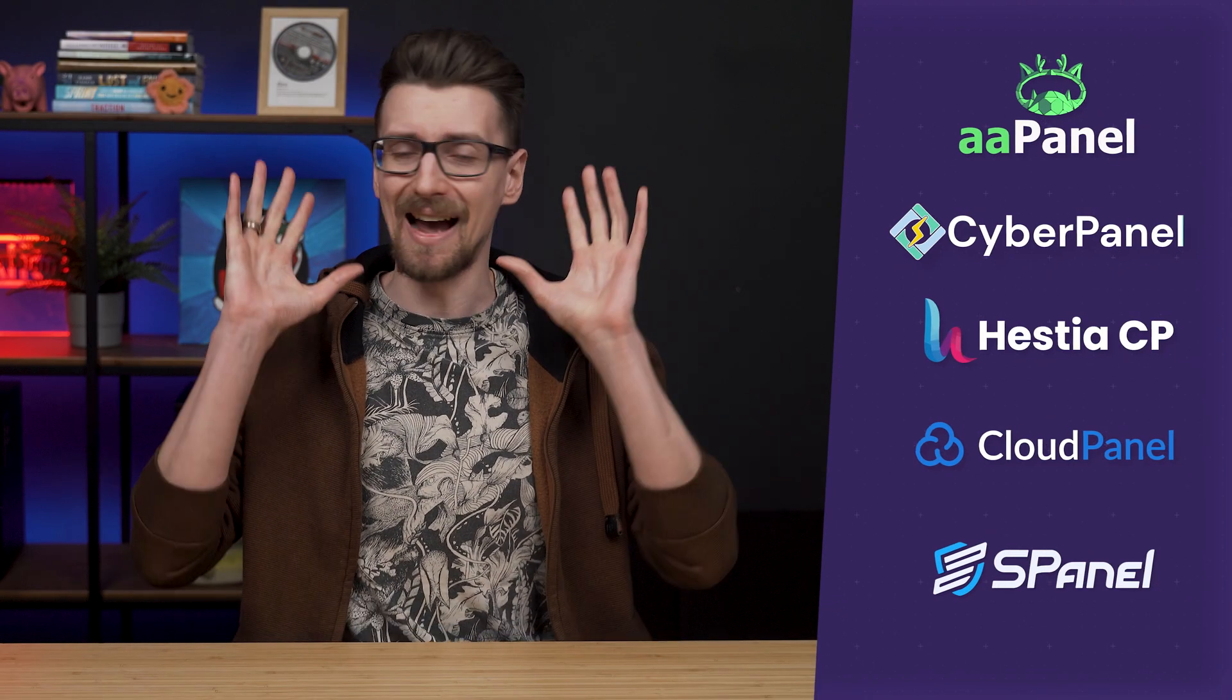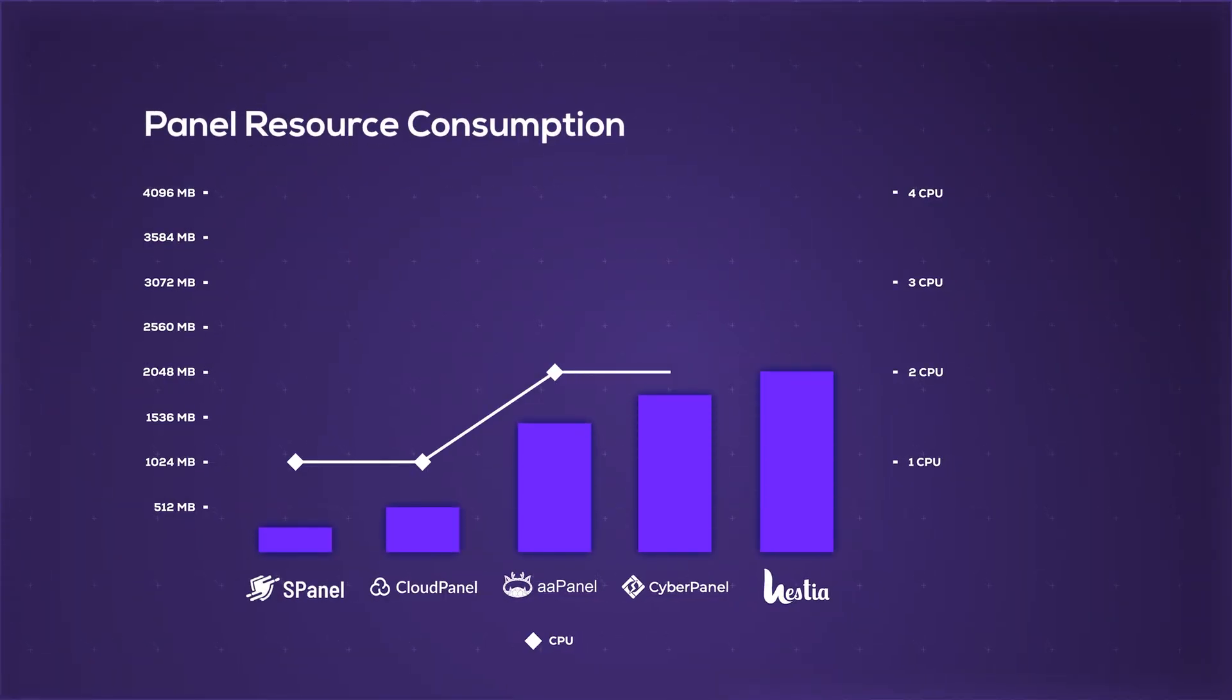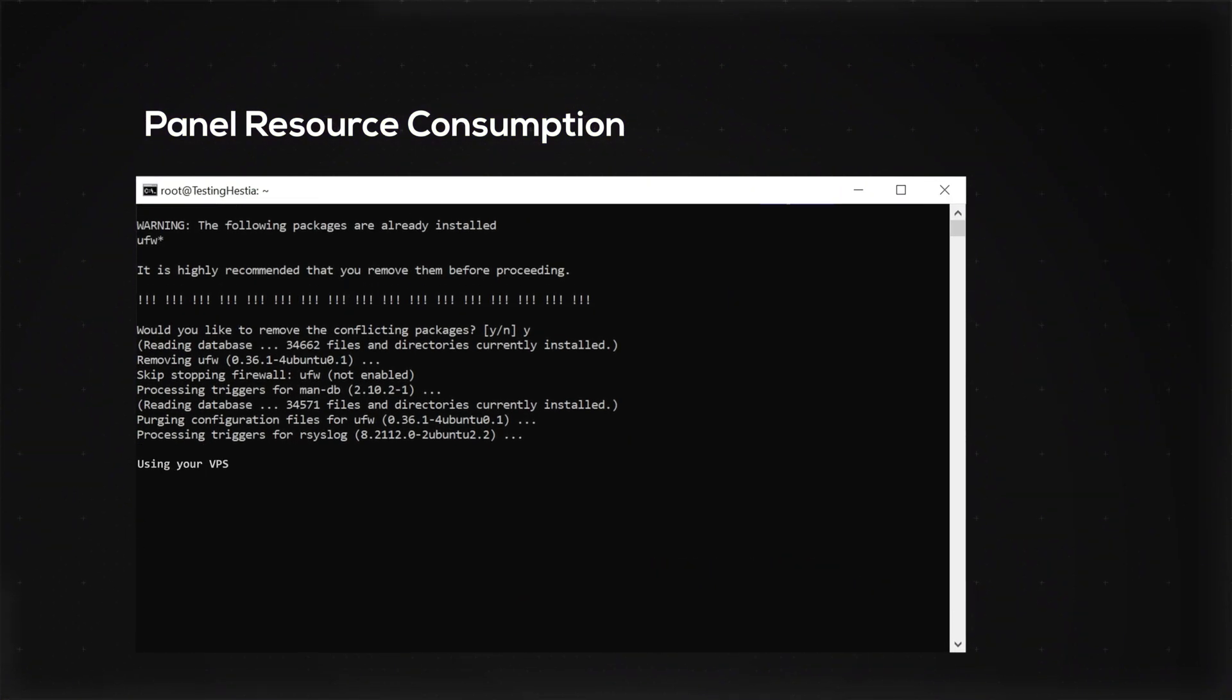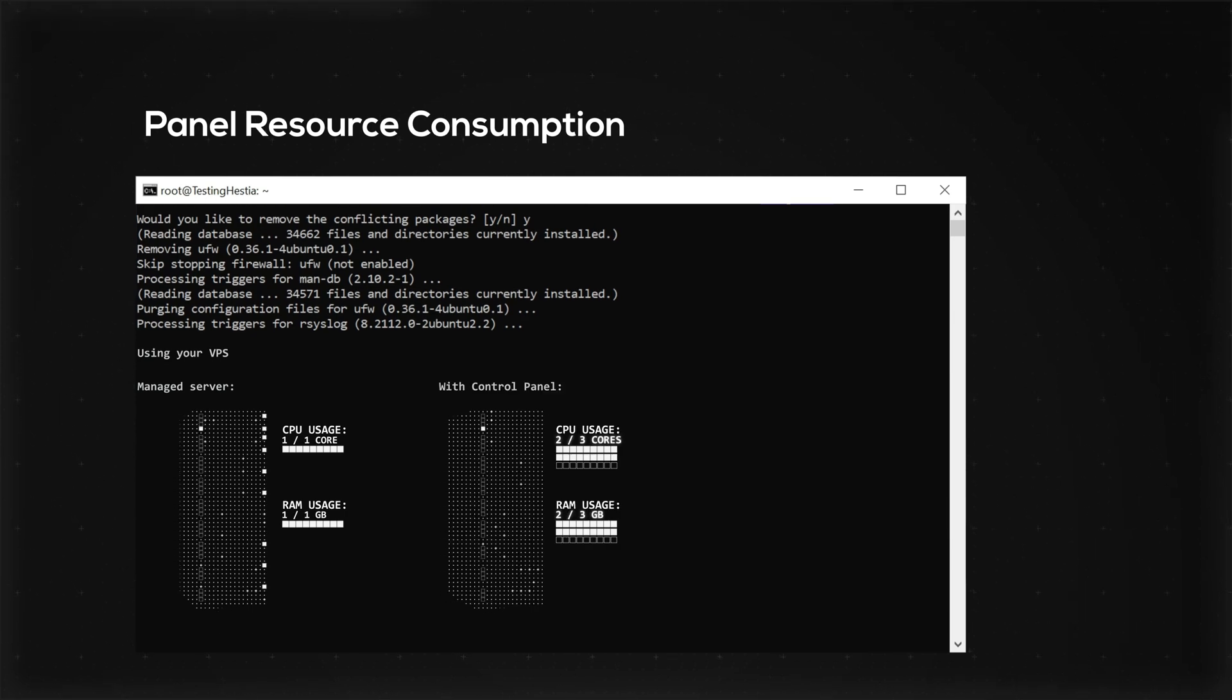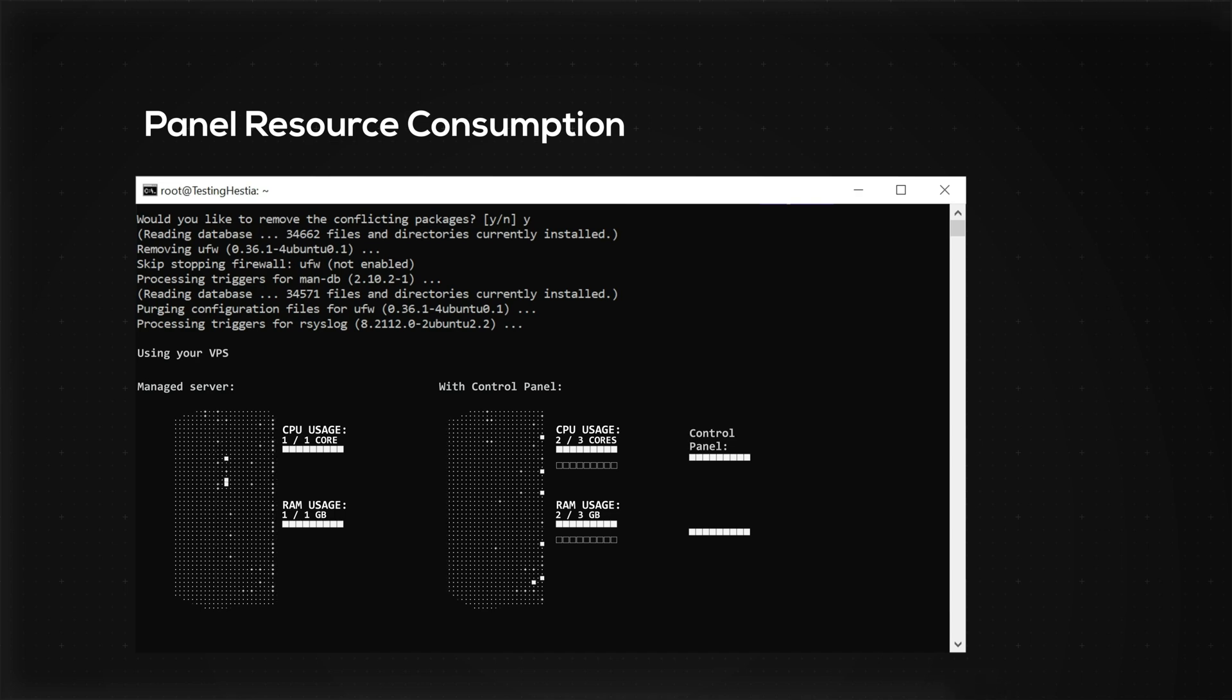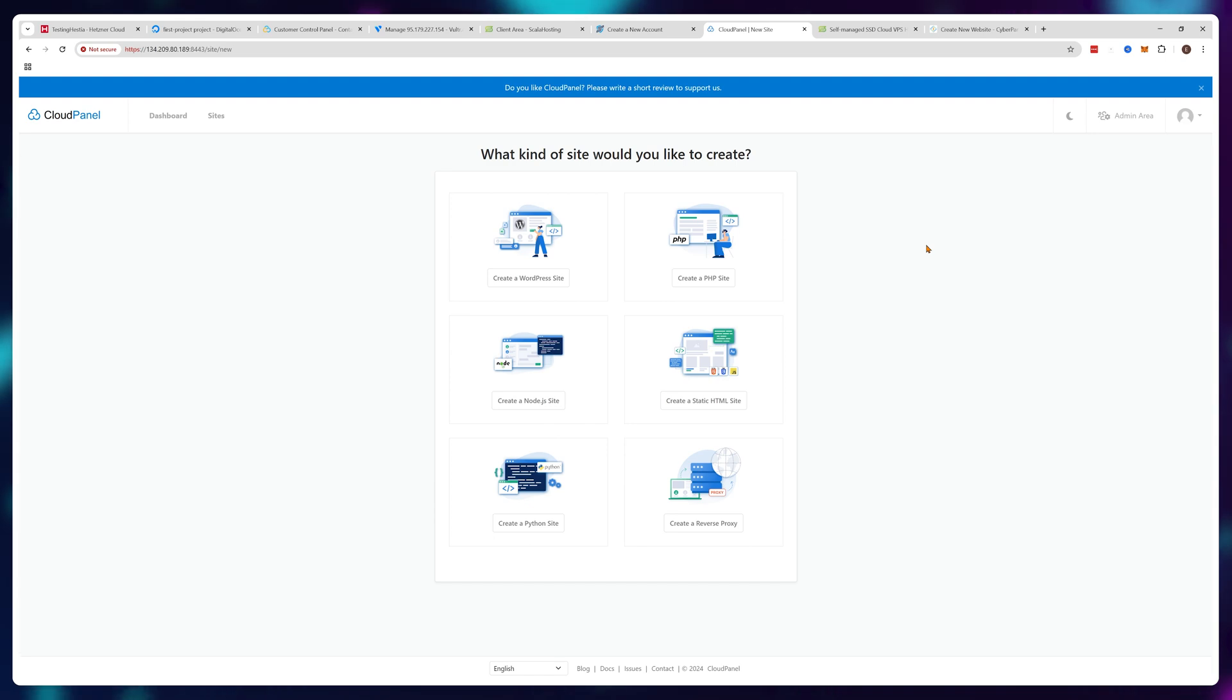Of course, all control panels take up resources by themselves, so if you would manage everything manually using your VPS, that VPS would be more resource efficient. Because by using a control panel, you need more expensive configurations with more resources because not all of the resources are going towards your projects. So there are benefits to choosing lighter panels like CloudPanel.